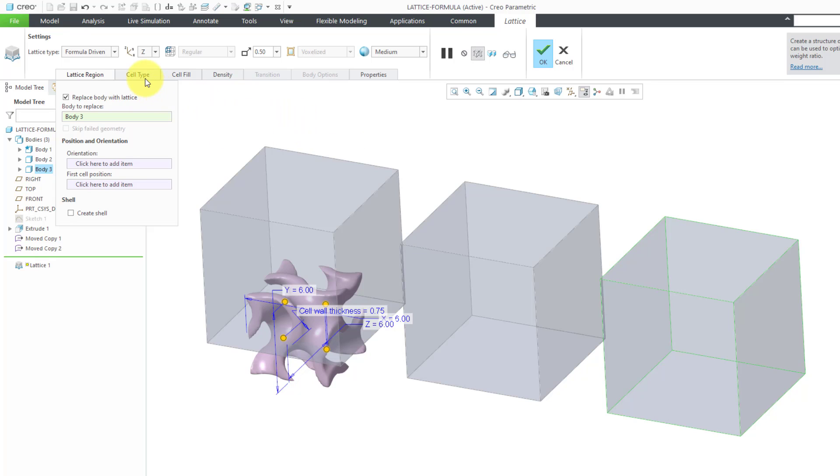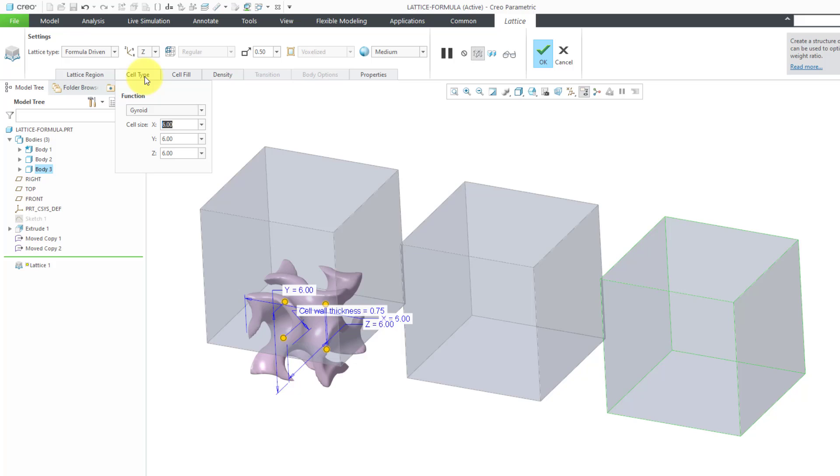For the formula, let's go to the cell type, and there are three different choices: gyroid, primitive, and diamond. To see the differences between these, let's jump over to PTC Mathcad real quick.